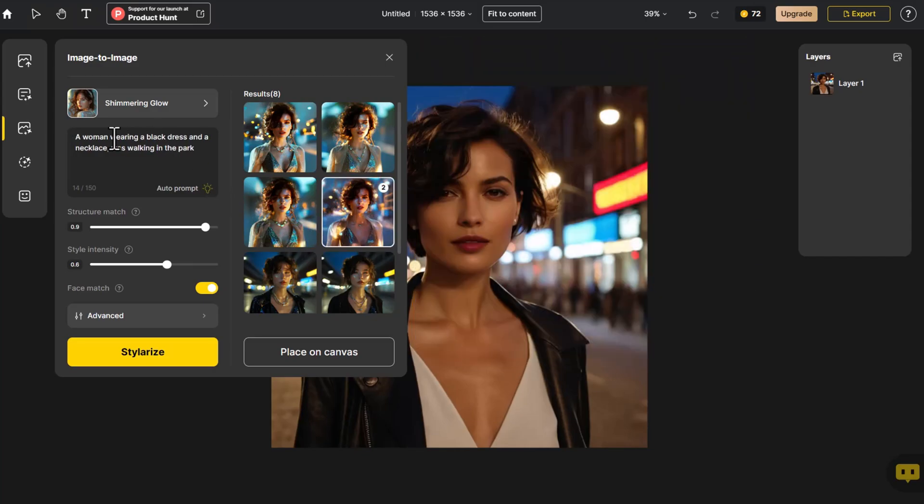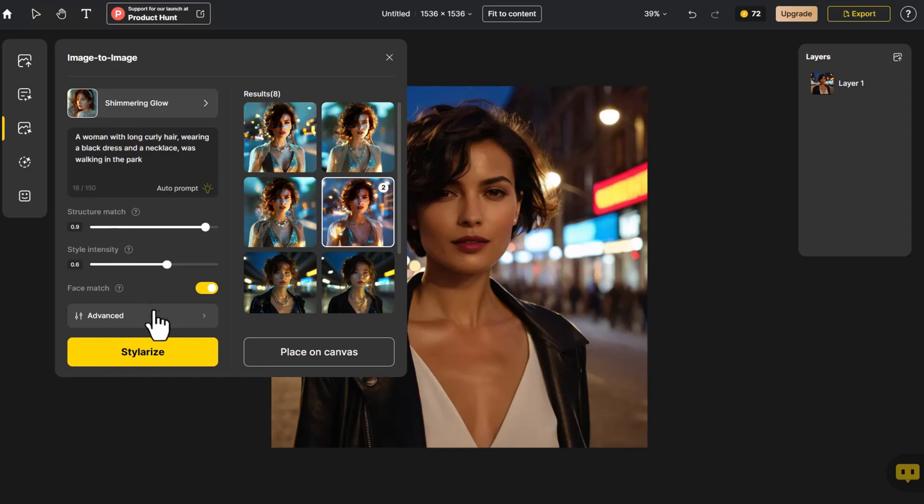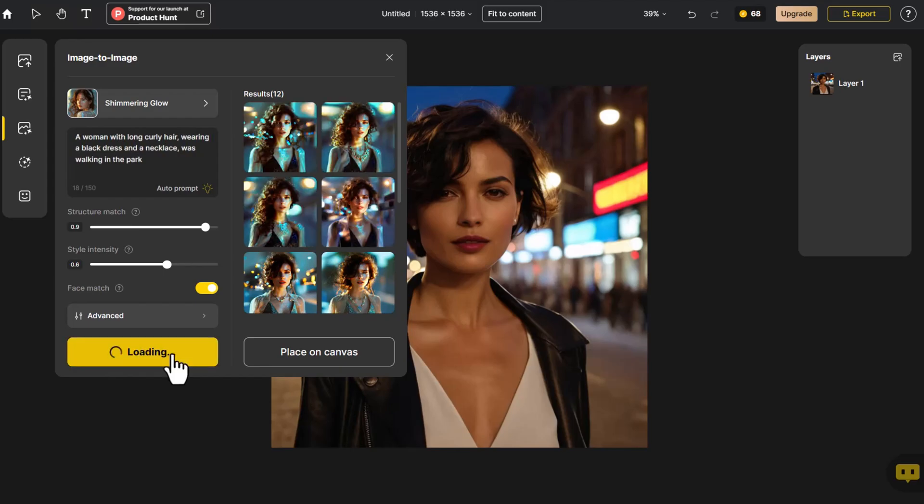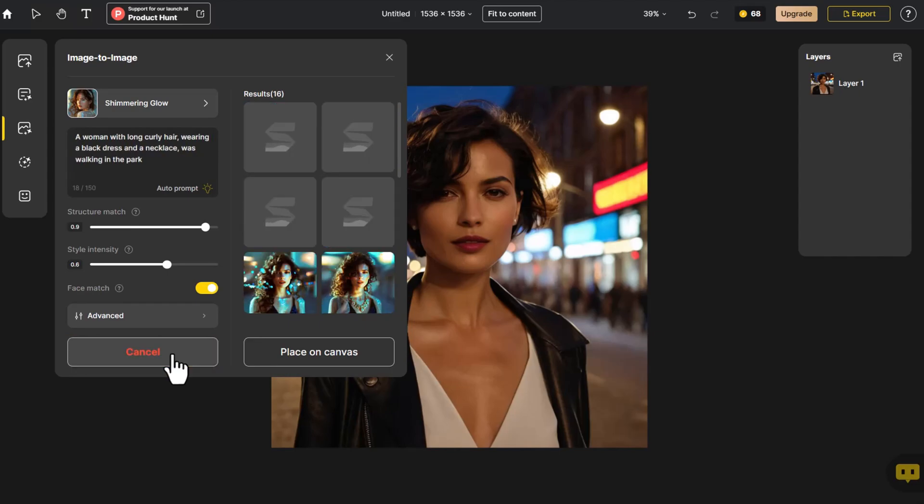If we want to change the hairstyle of the original photo, we just need to add a prompt. Let's click Stylerize again, giving us more photos to choose from.